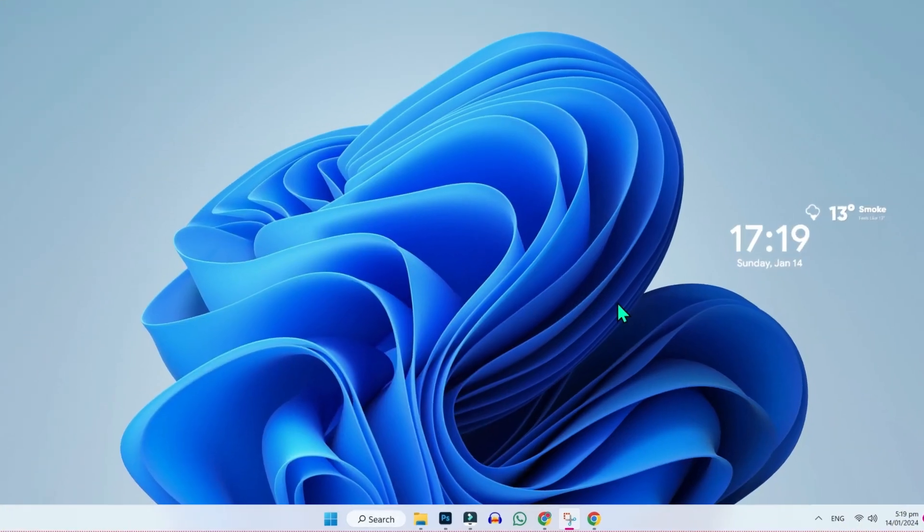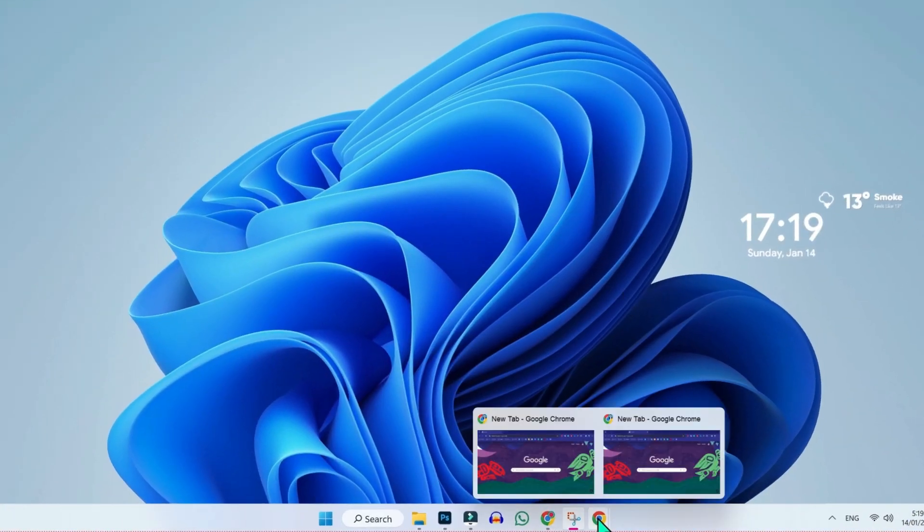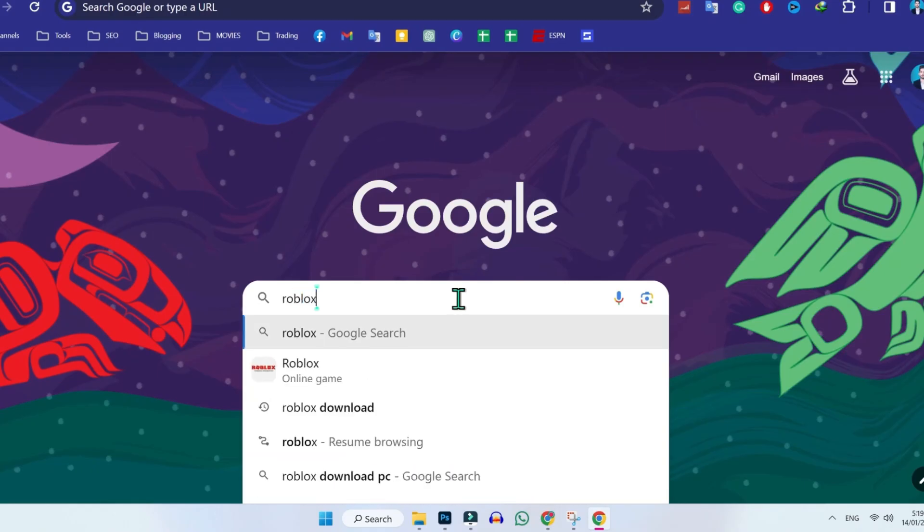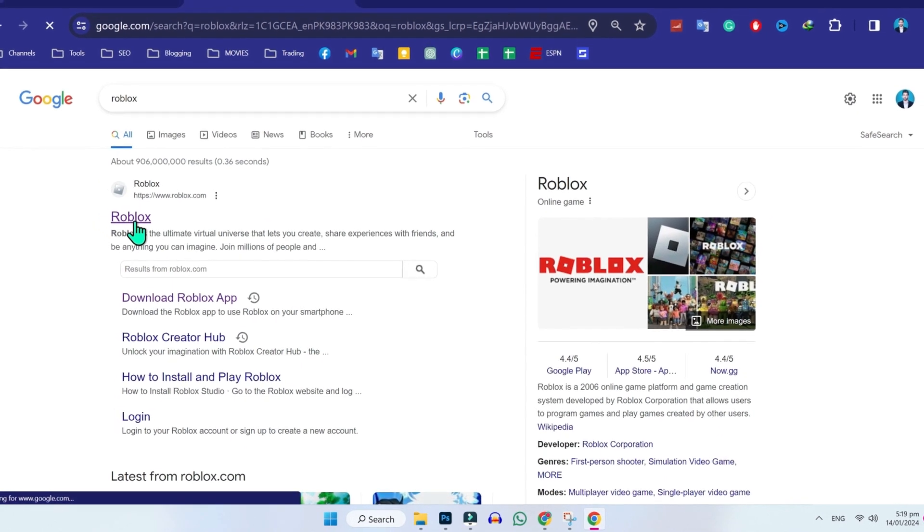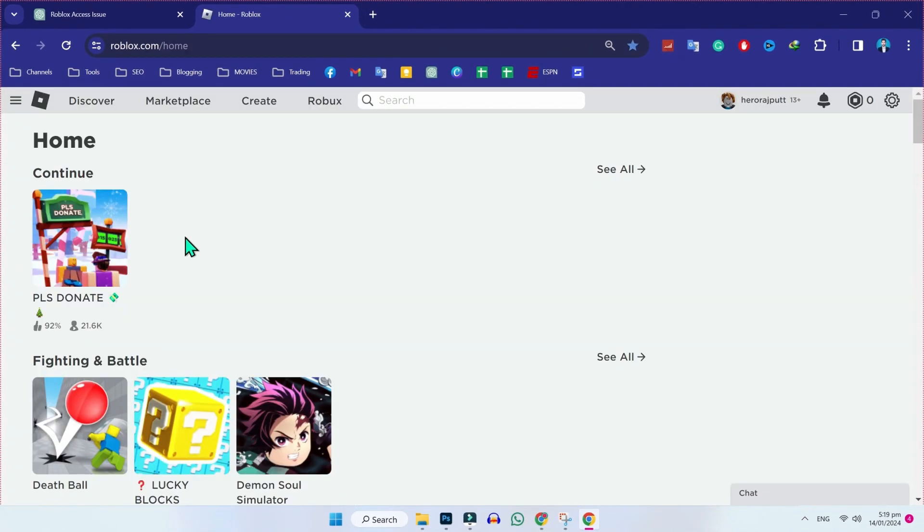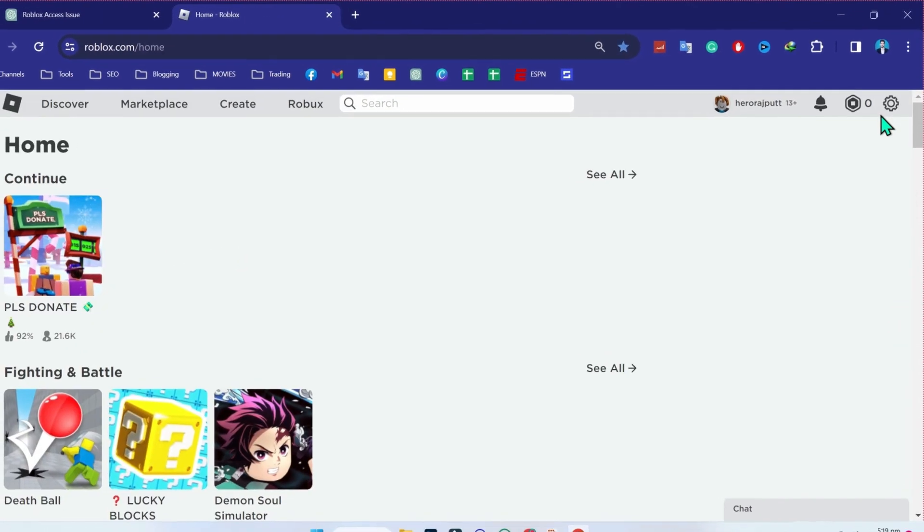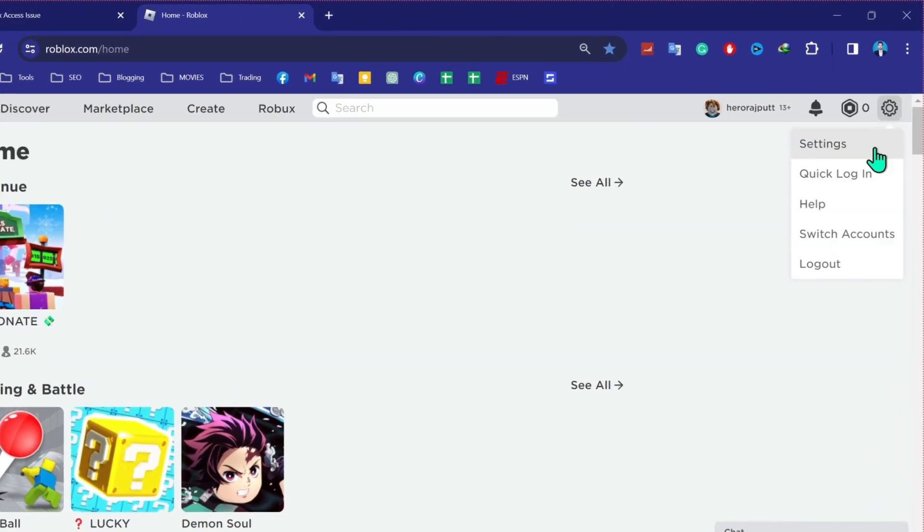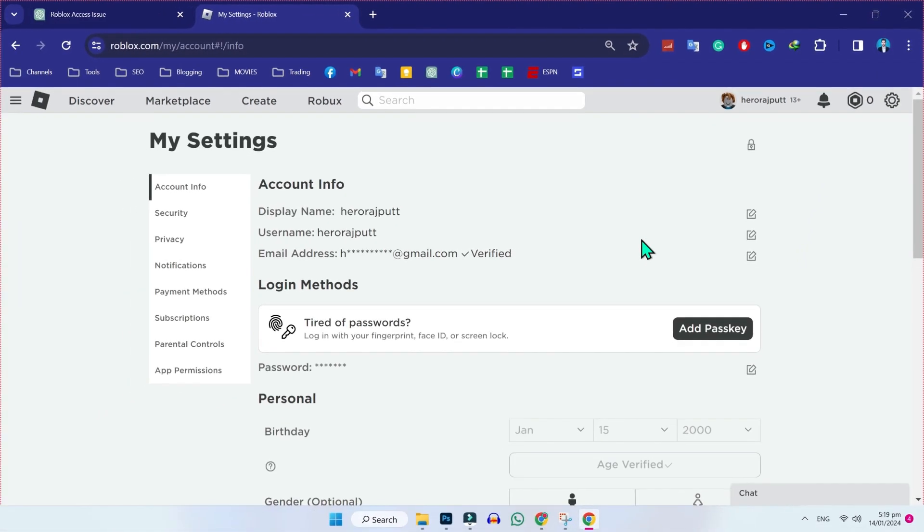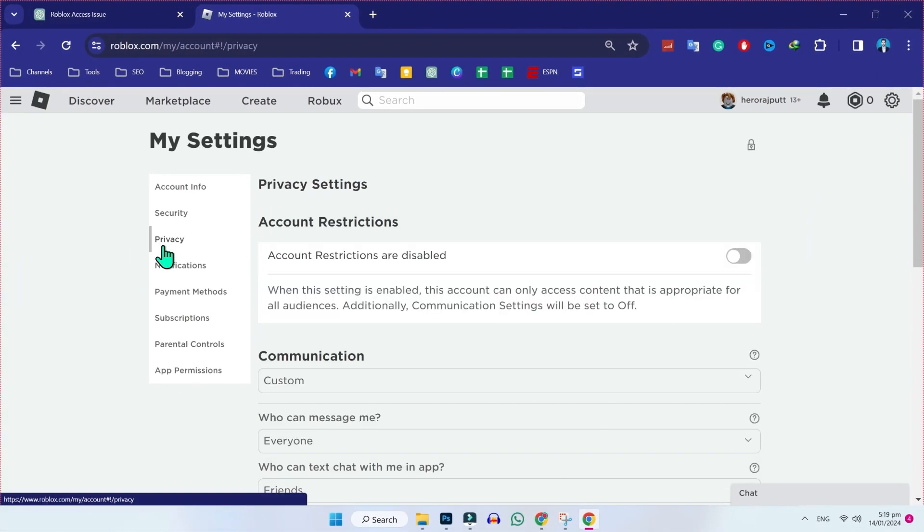Firstly, to fix sound driver error, we have to open Google and search for Roblox. You have to open this official website and then in the right side, if you click on this, you will find here settings. Click on that and in settings, you will be in account info.